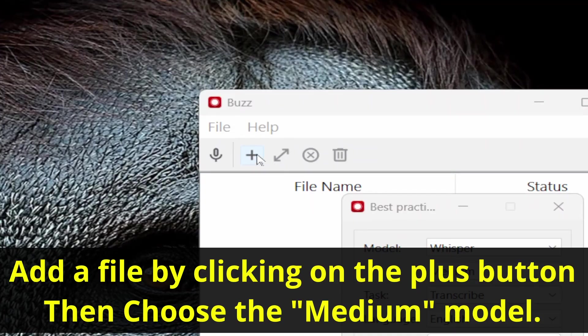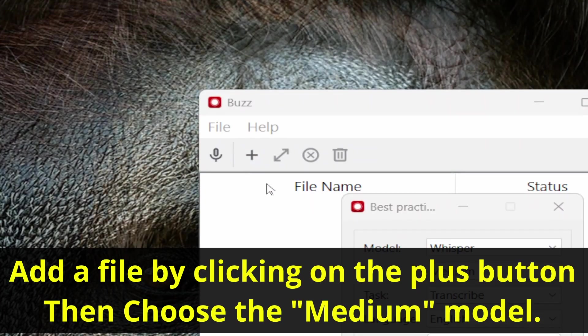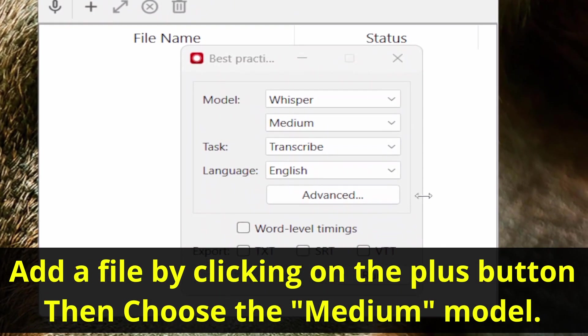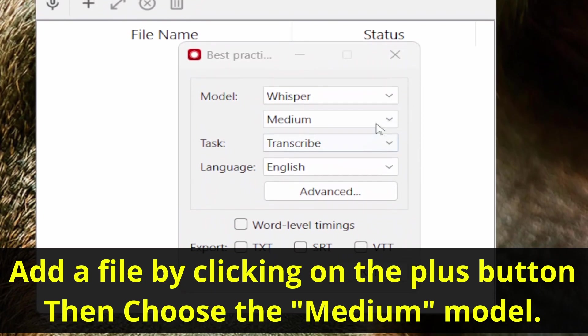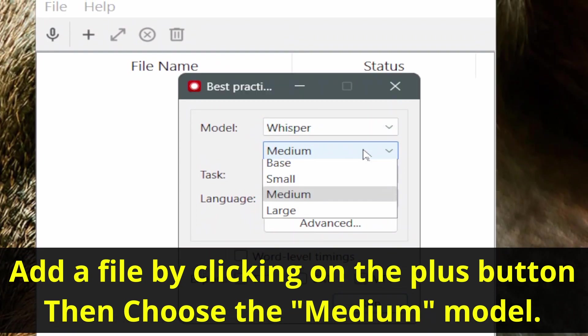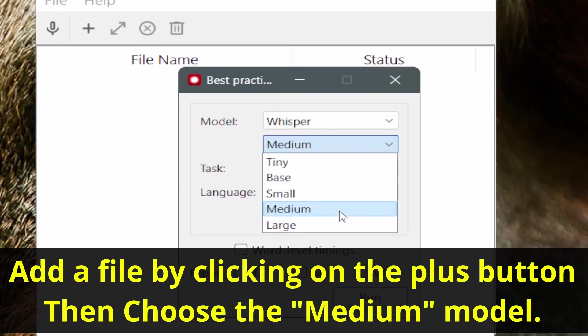Transcribe. To add a file that you want to transcribe, click the plus button. Add the file and then you will see this menu.